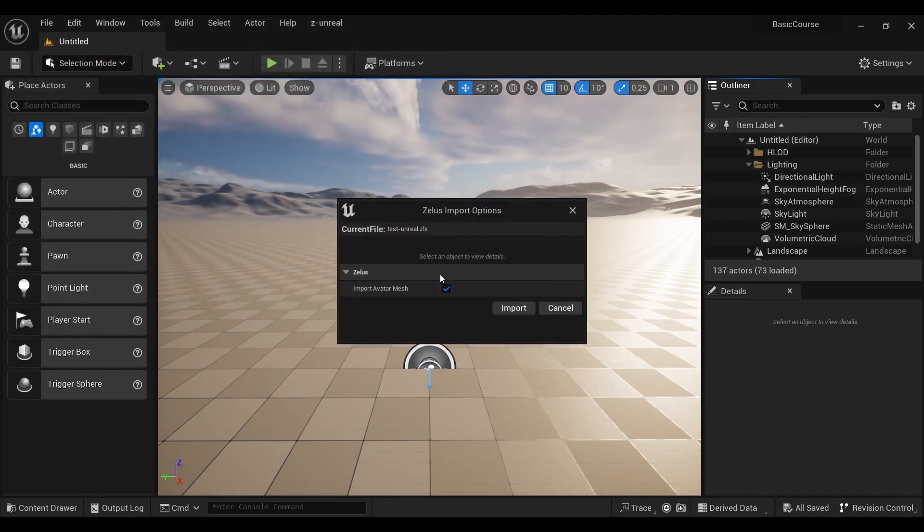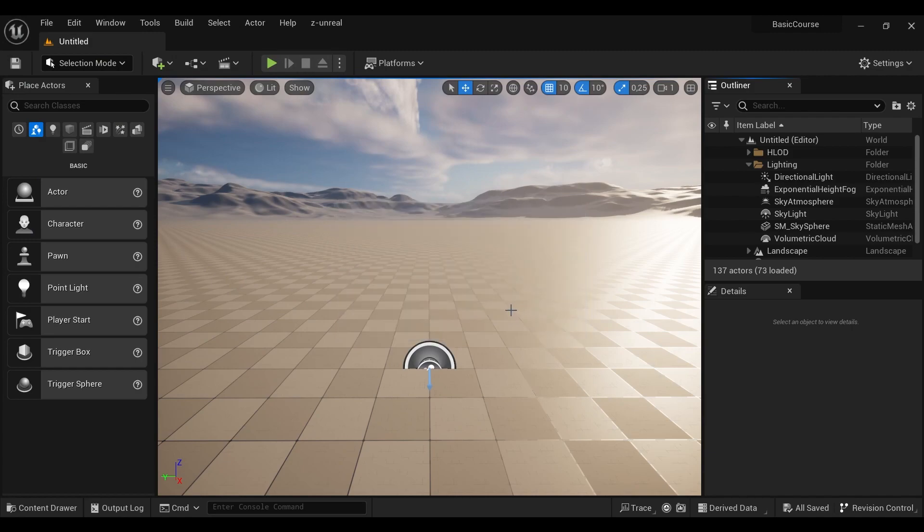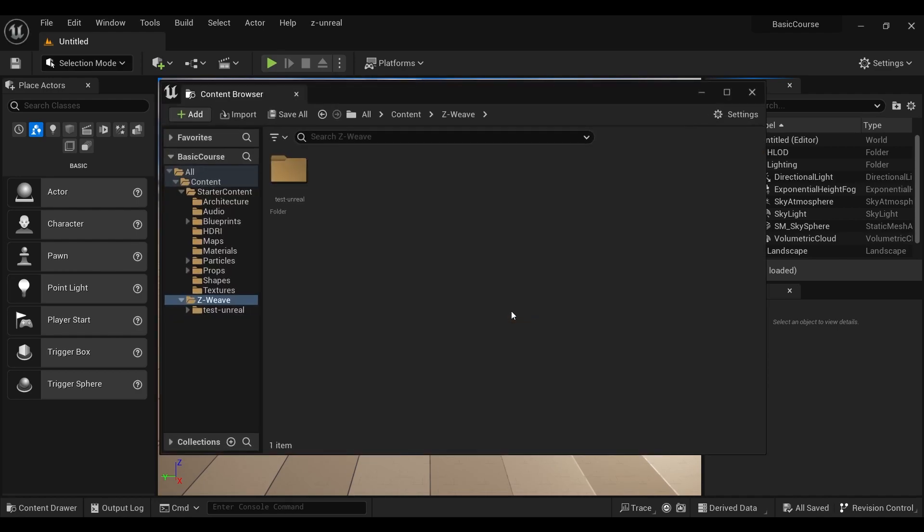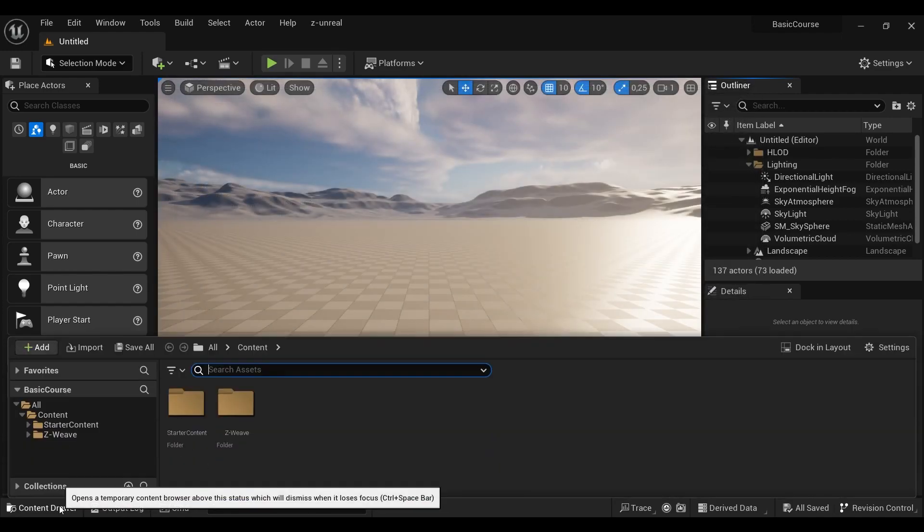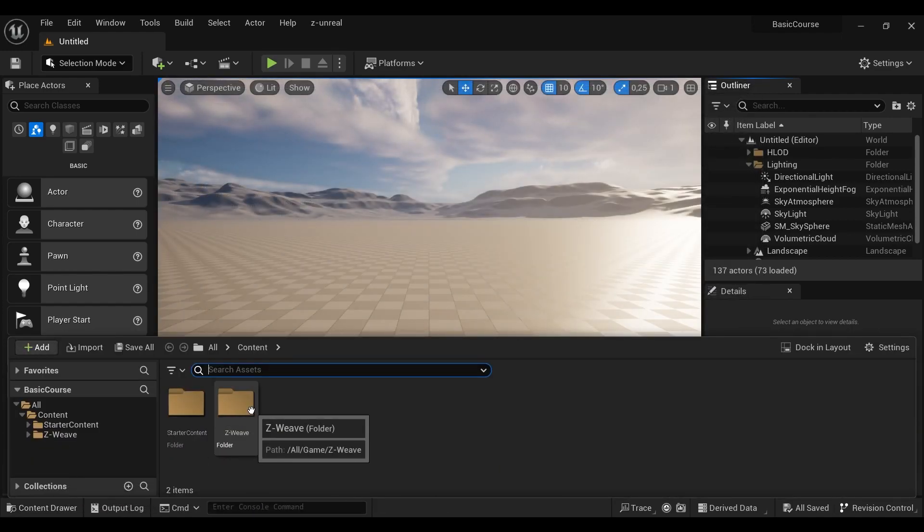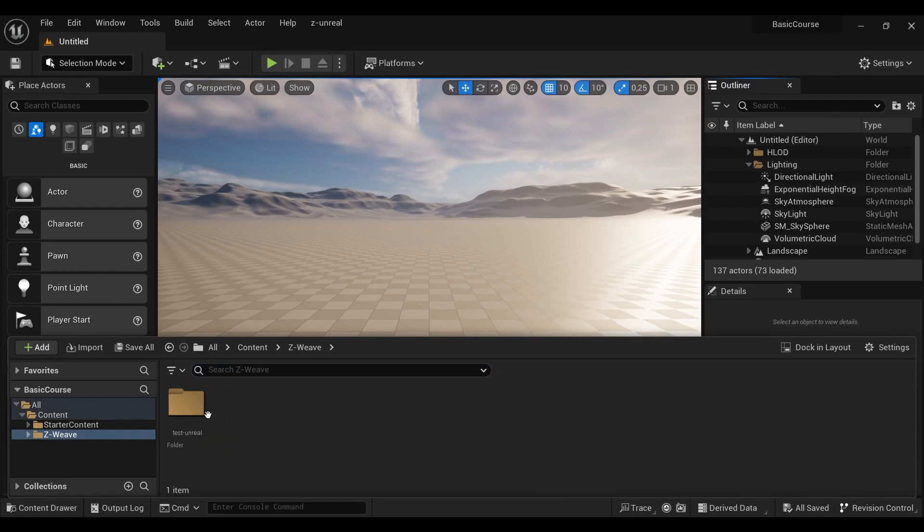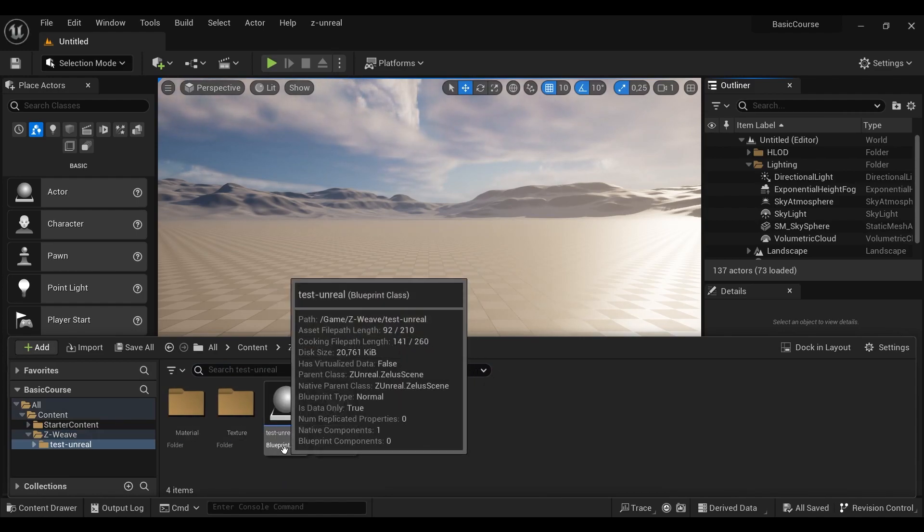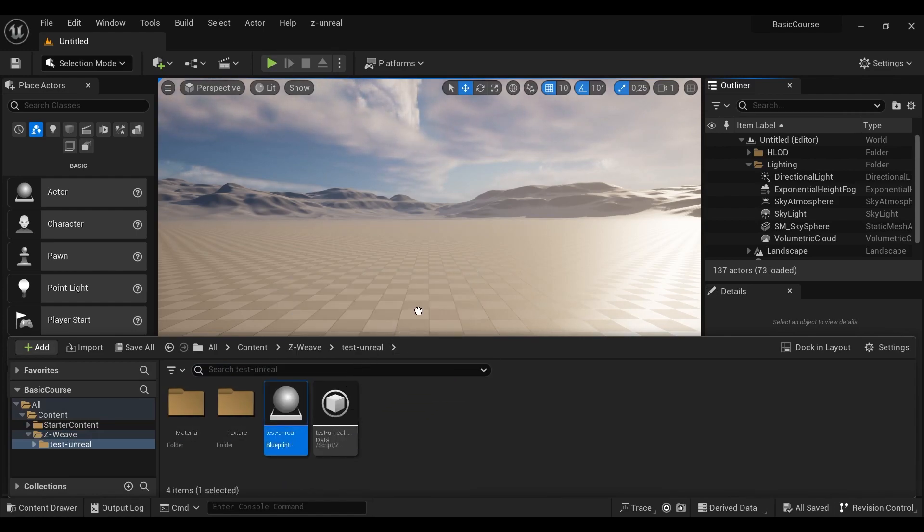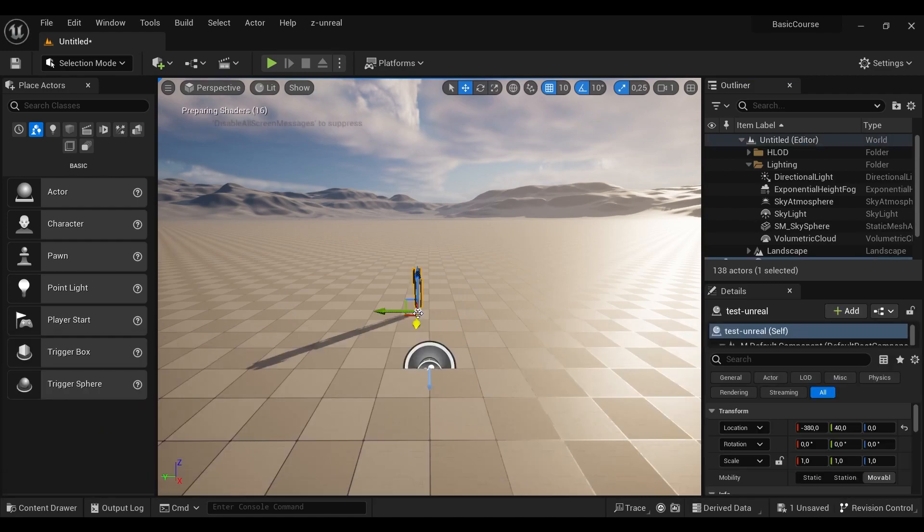Most important in this case is to not import the avatar because we want to change it inside the Unreal Engine. So you will find your project in the content drawer in ZLS and Z-Unreal. You will find the blueprint that you can easily drag and drop on the scene.